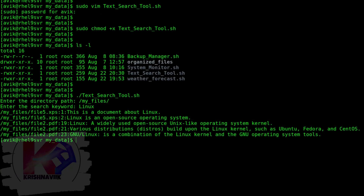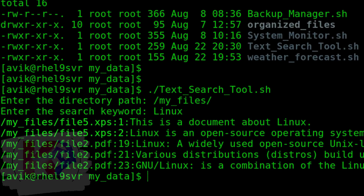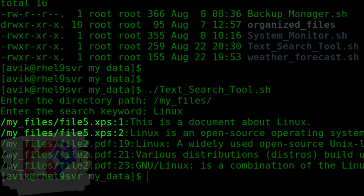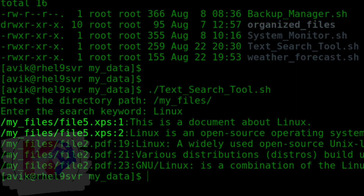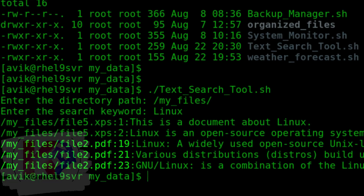Perfect. We can see here all lines associated with the Linux keyword from different files, such as line number 1 and 2 from file5.xps, and line numbers 19, 21, and 23 from file2.pdf.